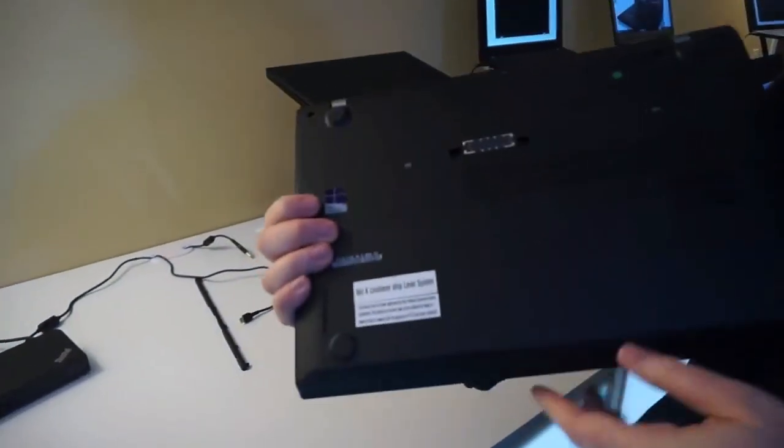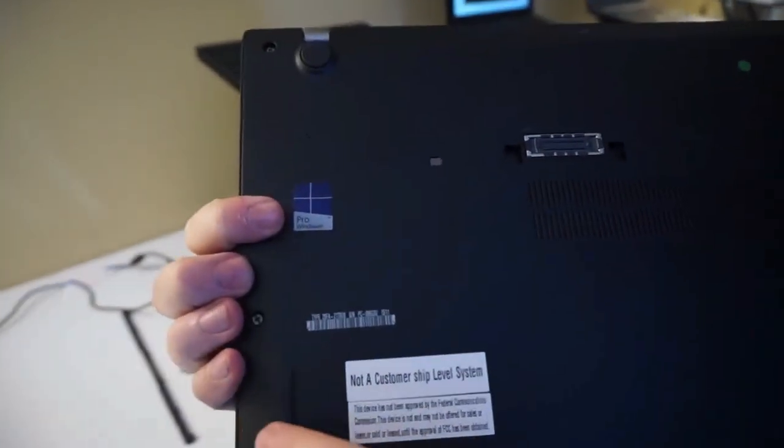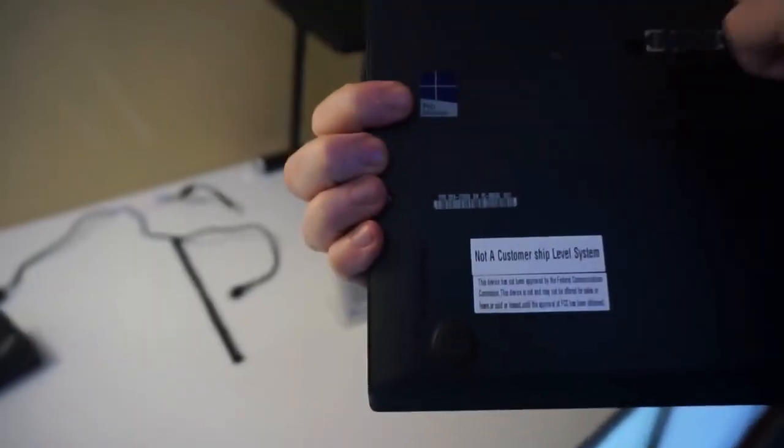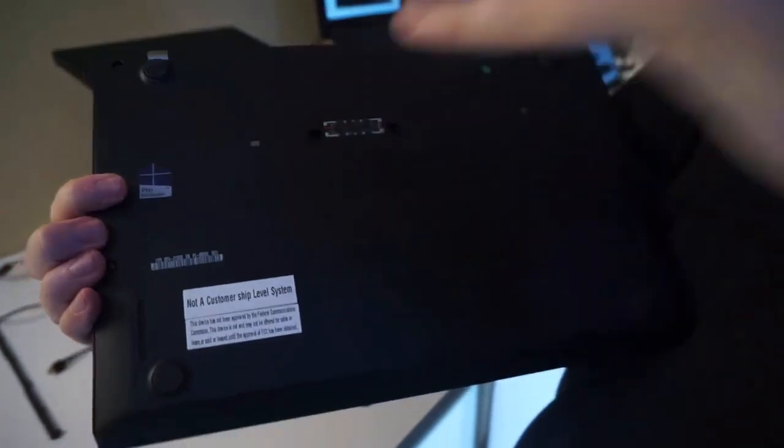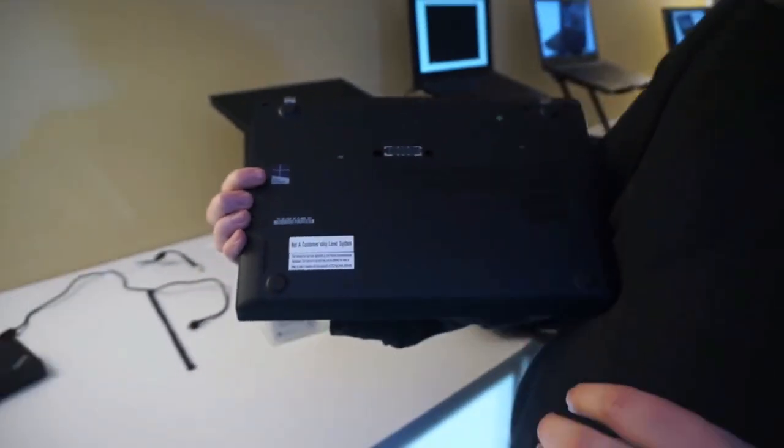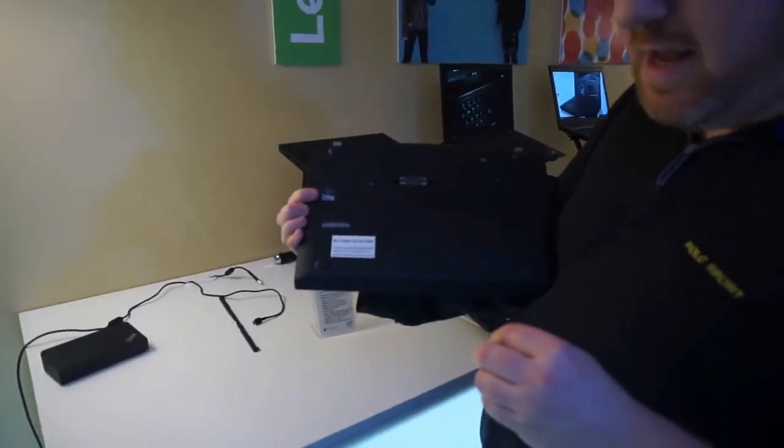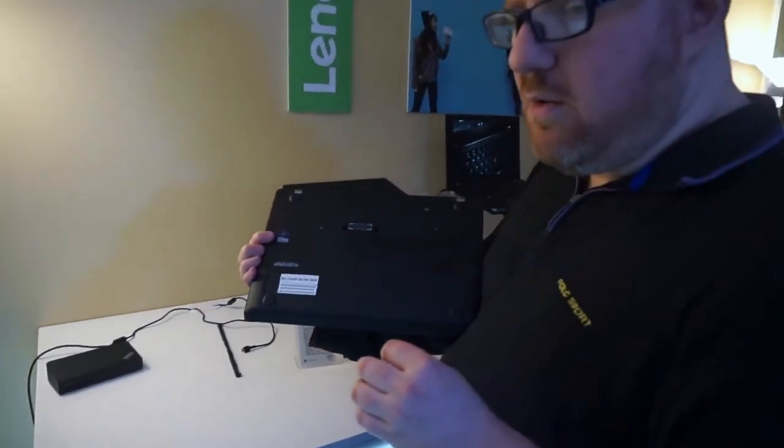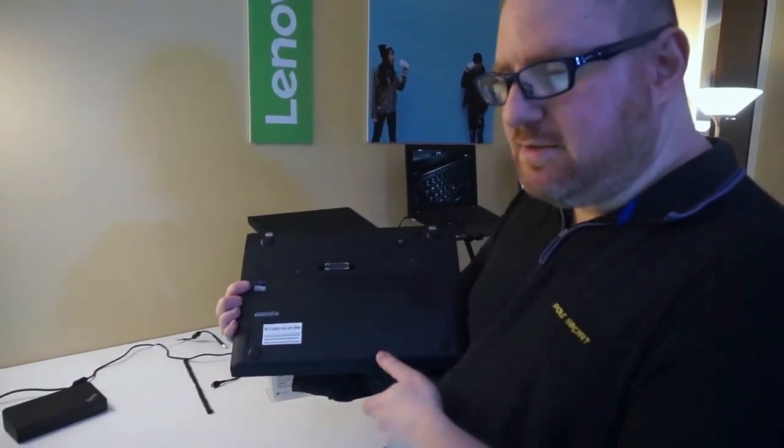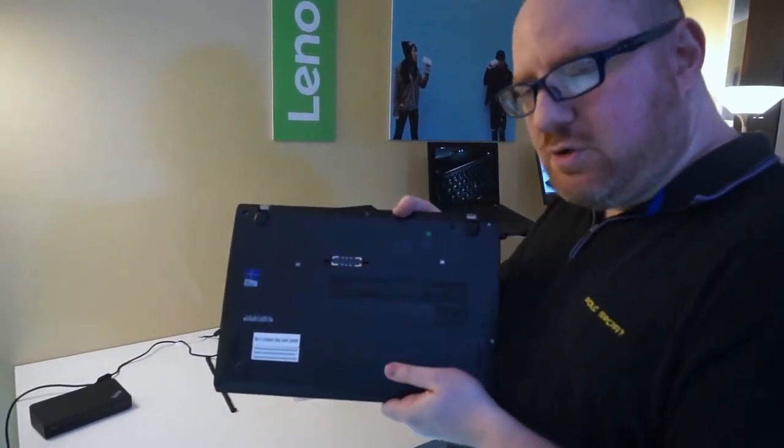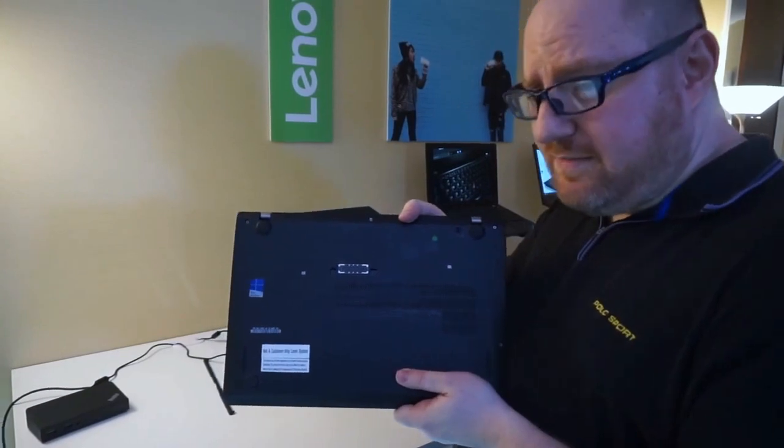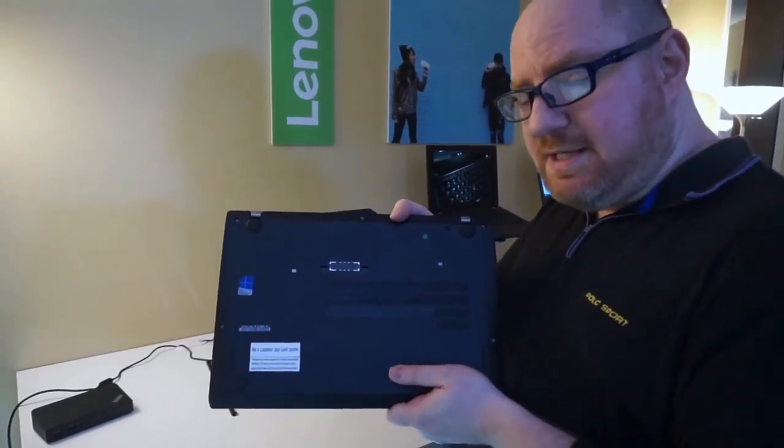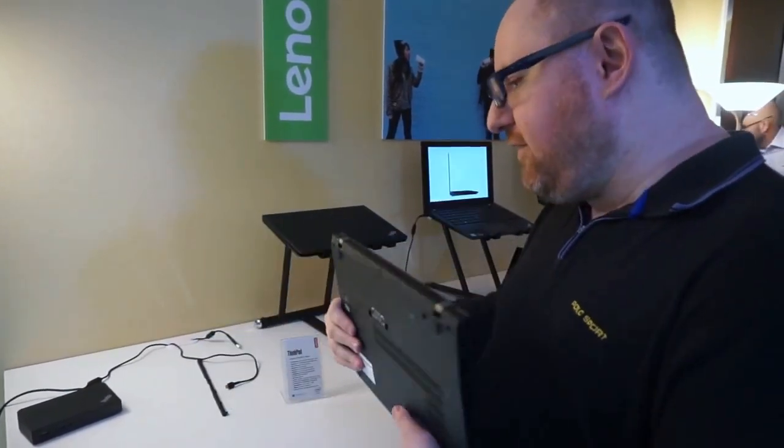What you also have in the bottom, and it's hard to see, is that this is user serviceable. So if I remove these screws here, I can easily pop this out and I can replace the RAM, which is DDR4 RAM, or the M.2 SSD. This will be available with your choice of SSD, including PCIe X4 SSDs that are really fast.